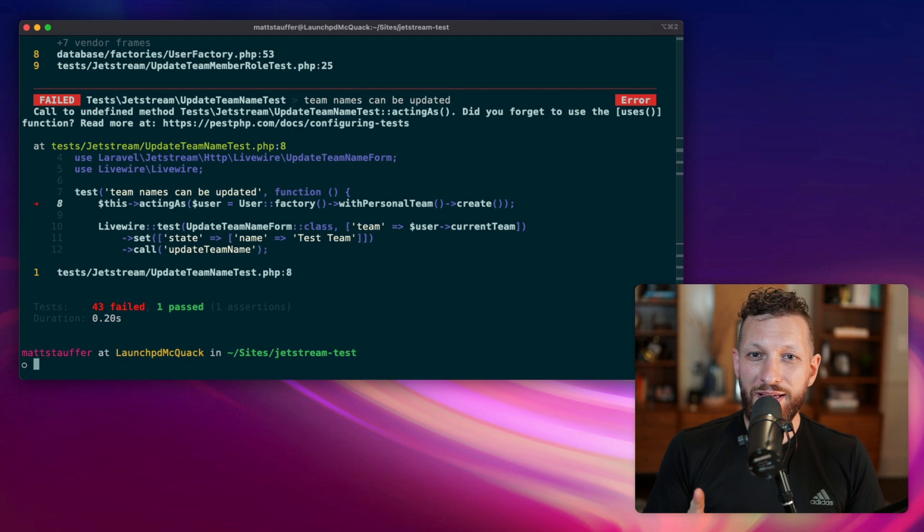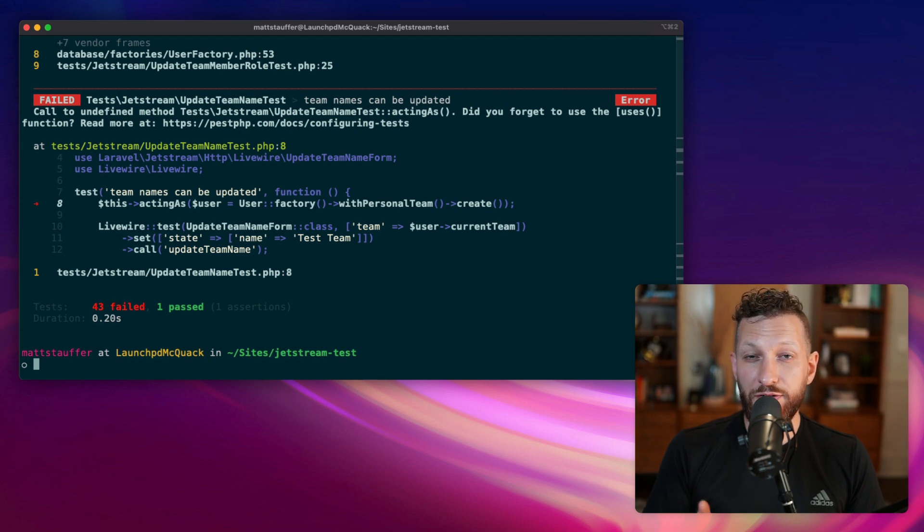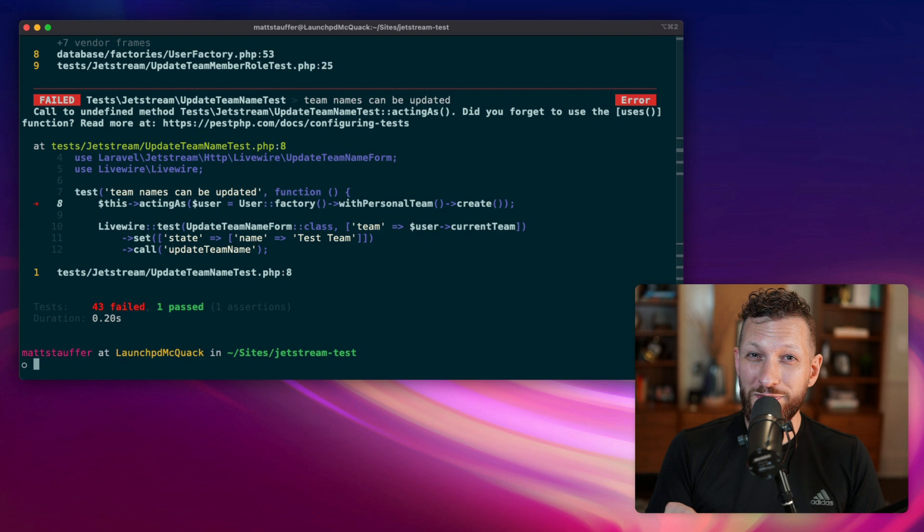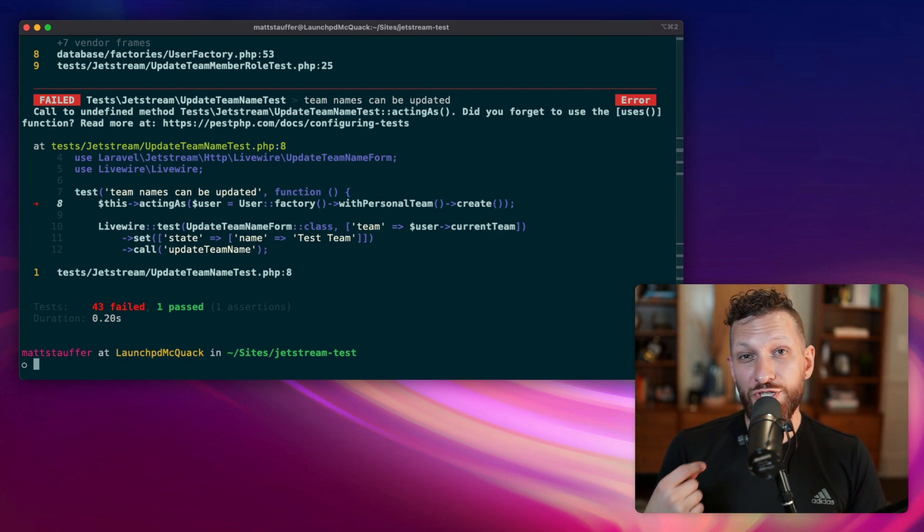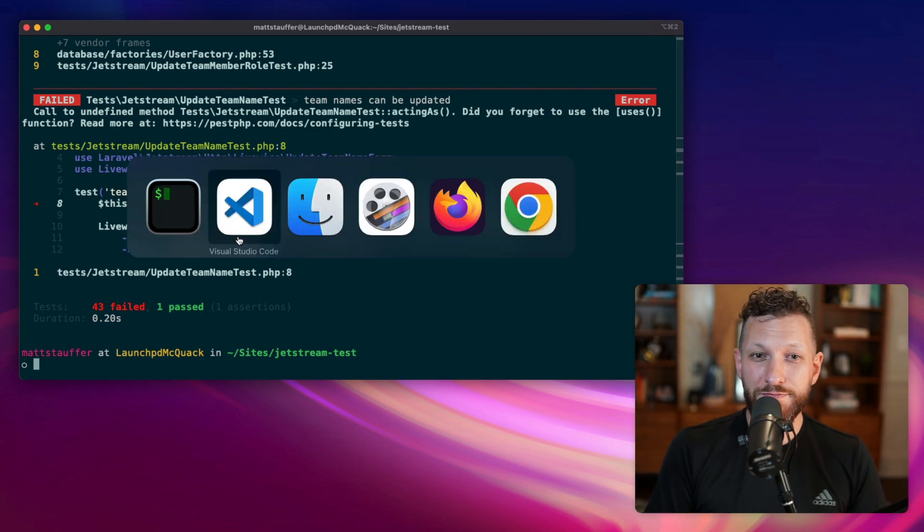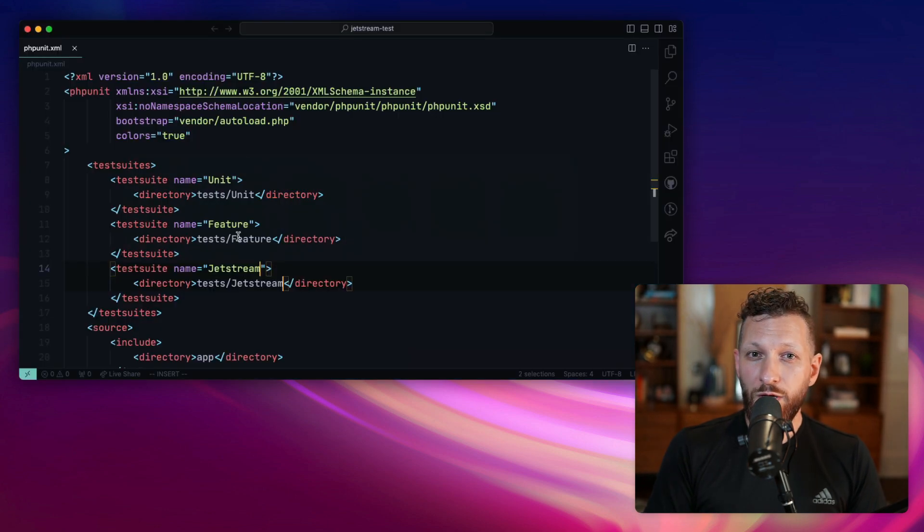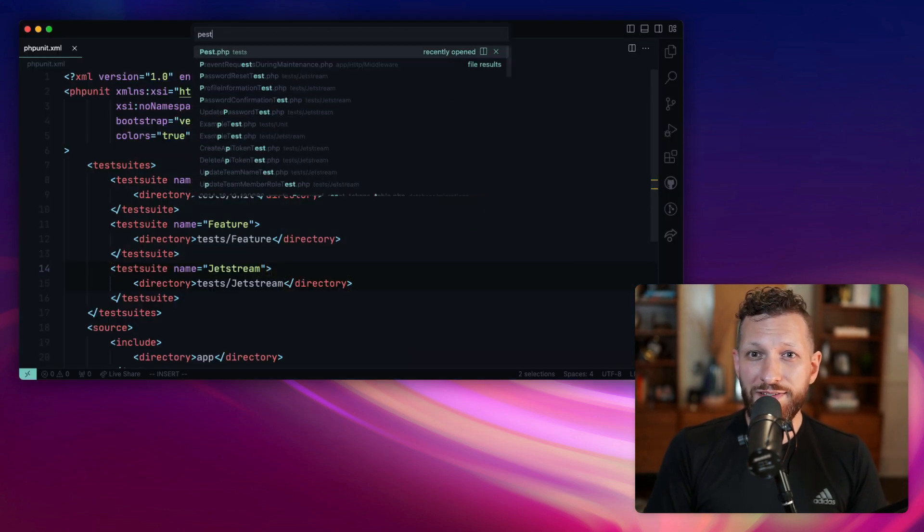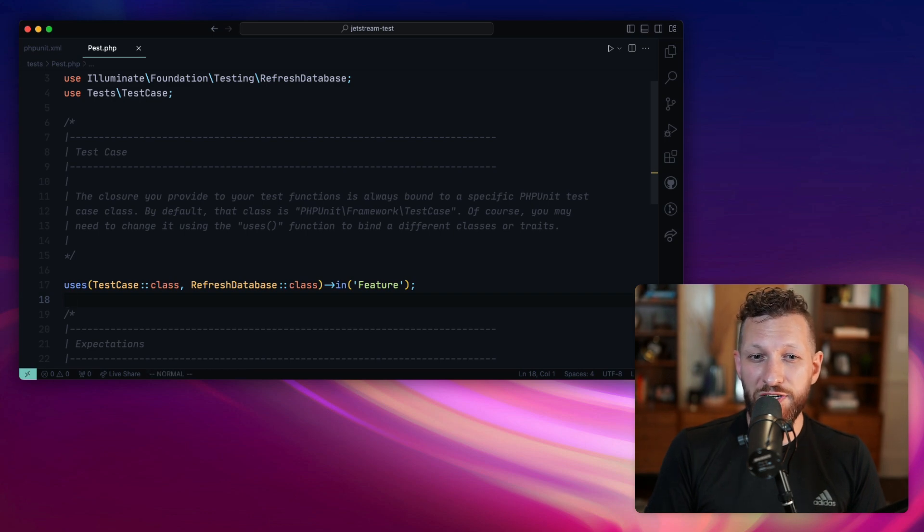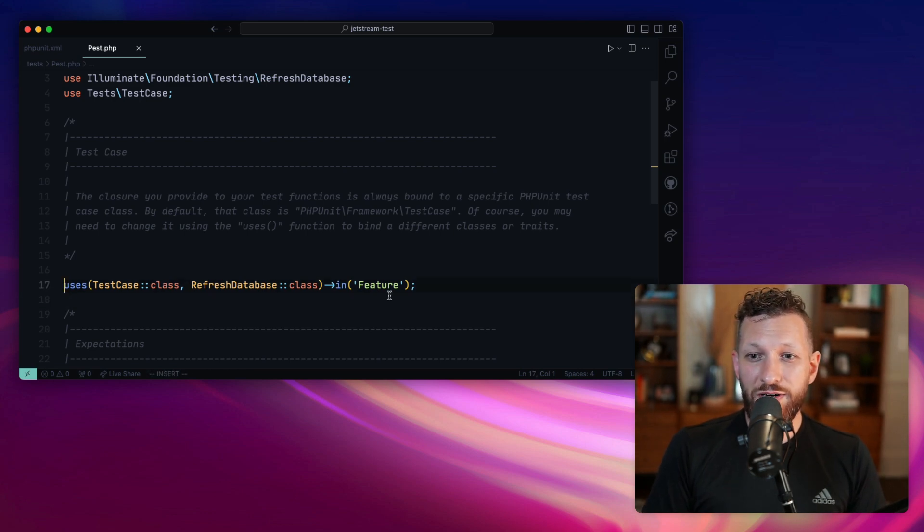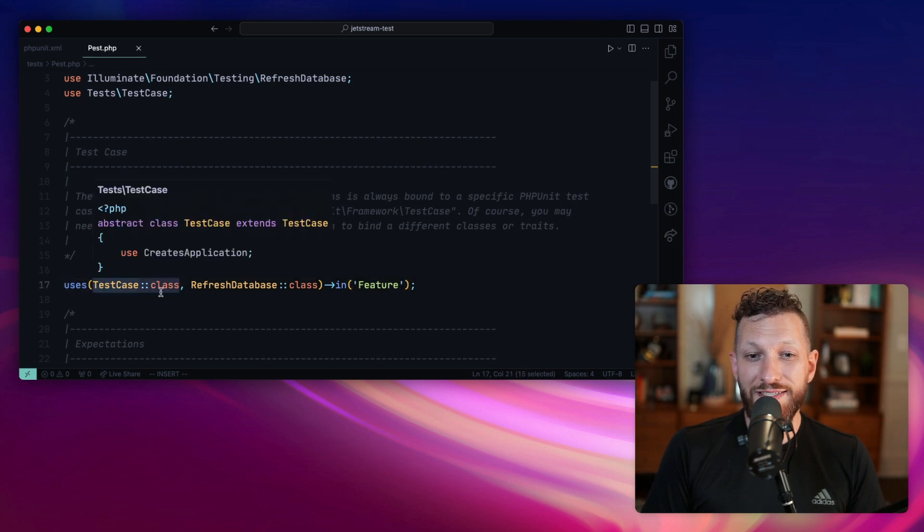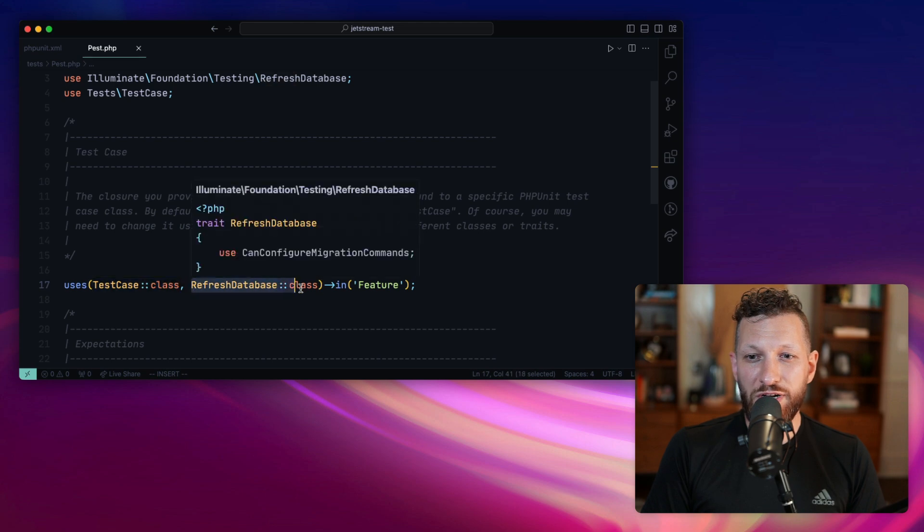However, because we're using Pest, there's one thing we need to update here that you wouldn't have to do in phpunit. However, if you were in phpunit, you'd have to go through all those files and change their namespace to be tests slash Jetstream instead of tests slash feature. What we need to do in Pest is go to the tests slash pest dot php configuration file. You can see in here it's loading that all of the tests in this feature directory are going to use the test case class and pull in the refresh database trait.